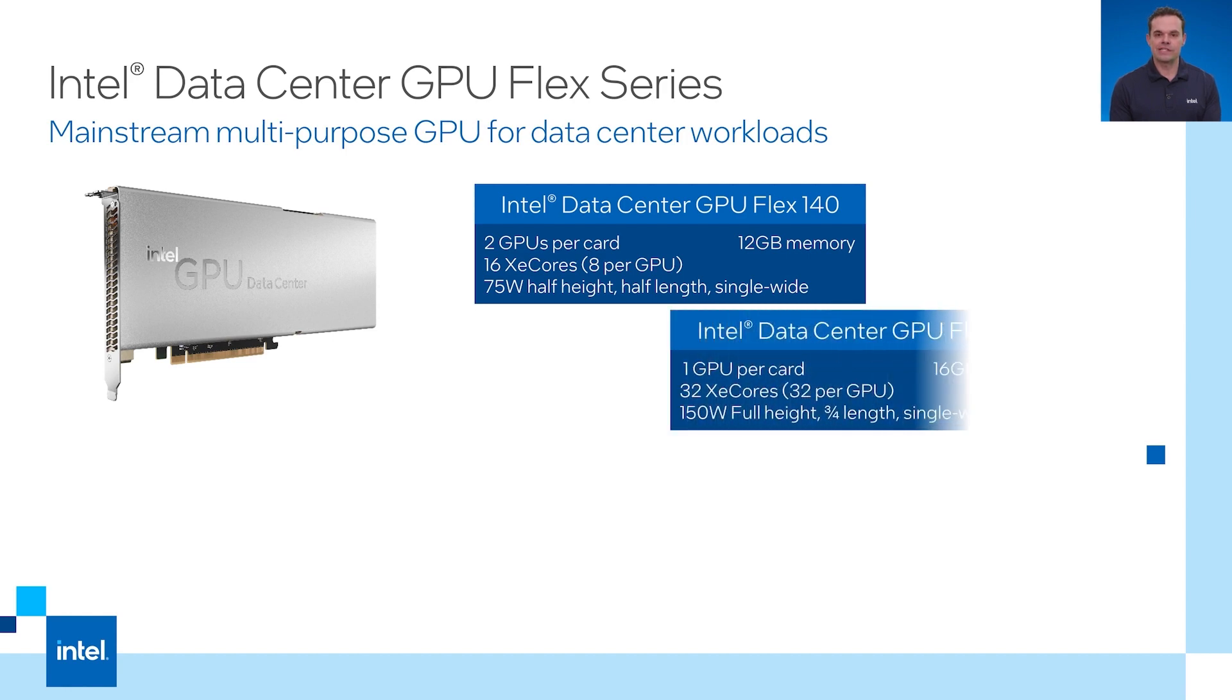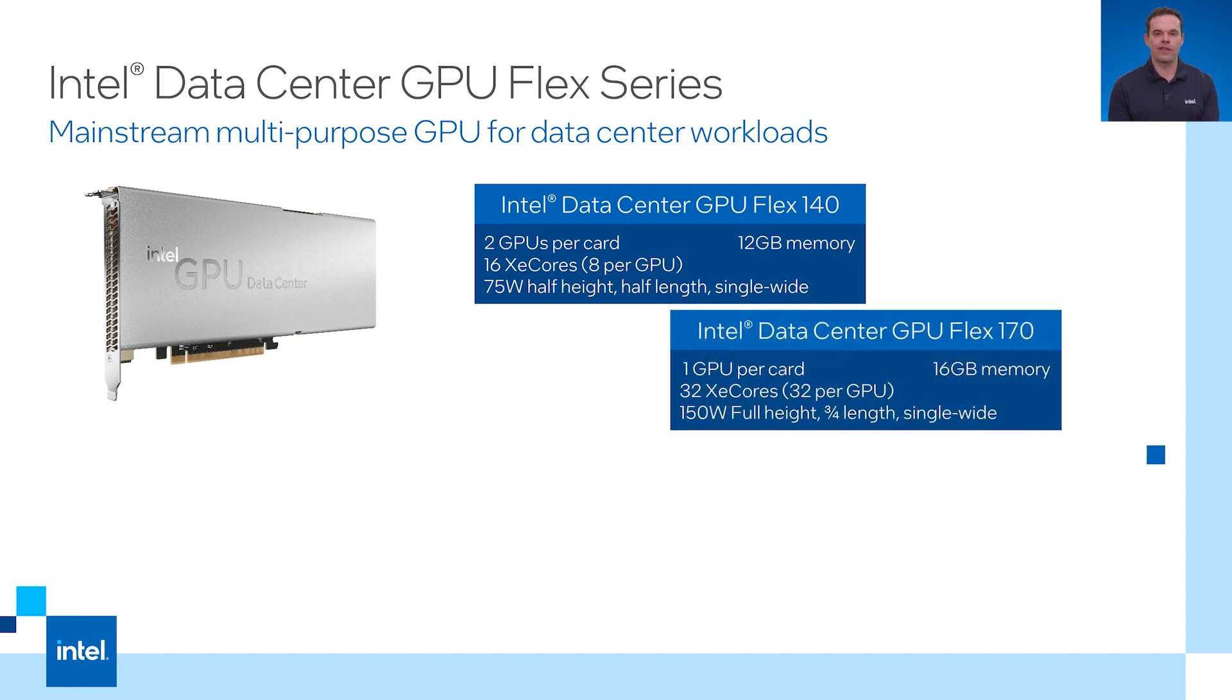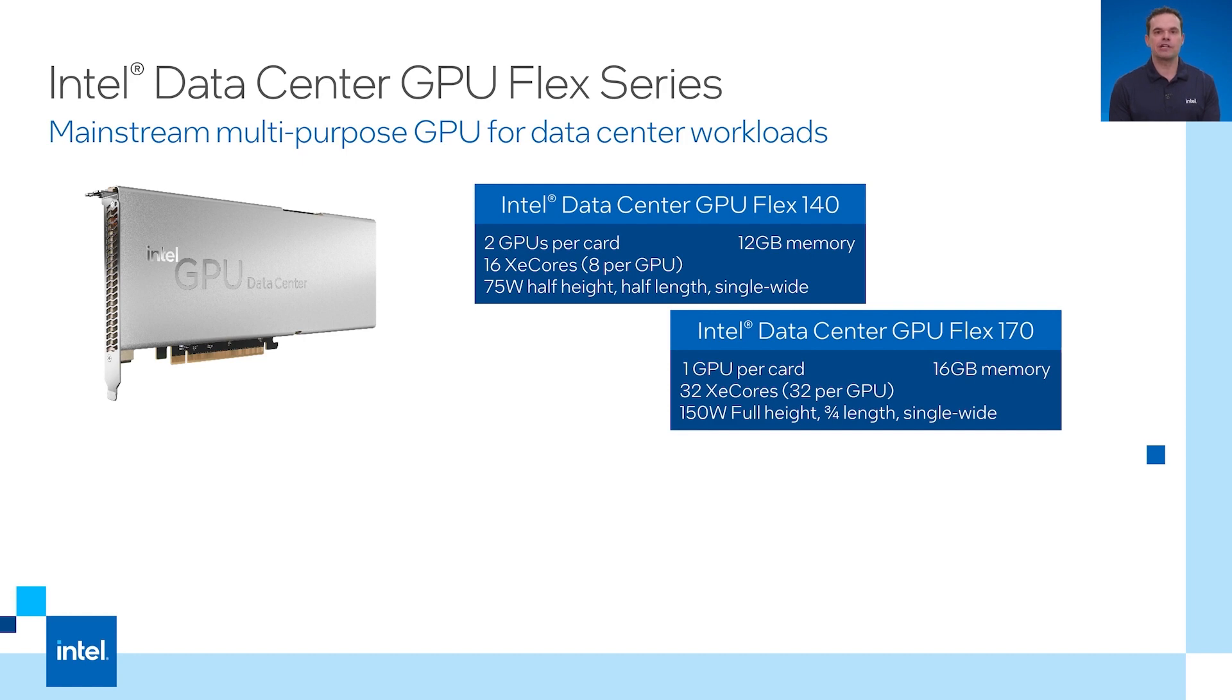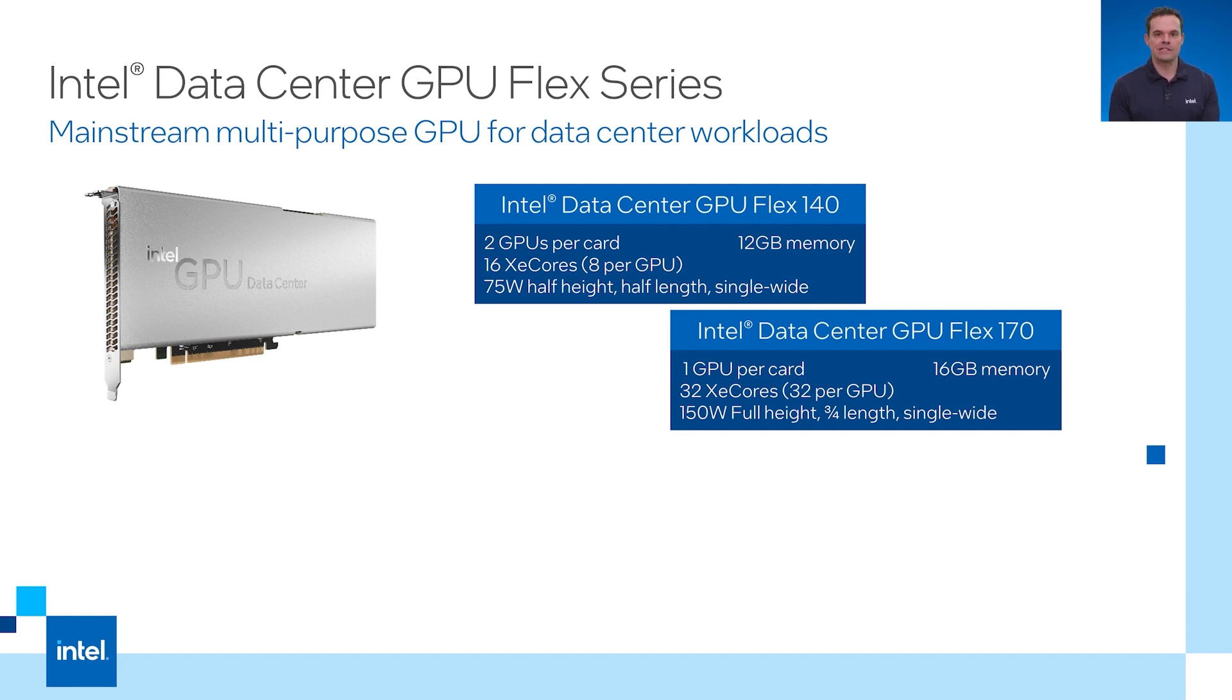The Intel Flex 170 is a single GPU but it has 32 XE cores for that GPU. It's a full height card with twice as many XE cores that use twice the power of the Flex 140 series. Its maximum memory can go up to 16 gigabytes. Both of these cards are intended for data centers to run cloud workloads or to be used at the edge.